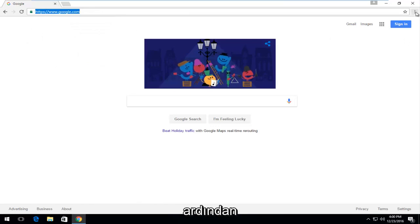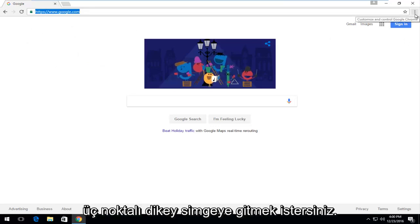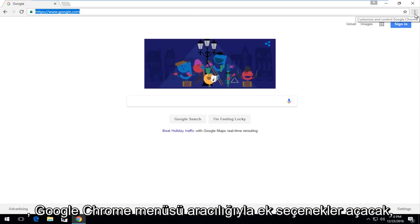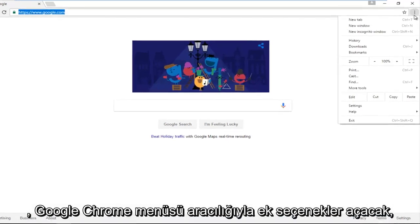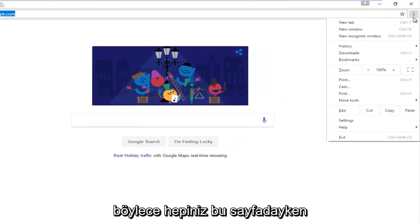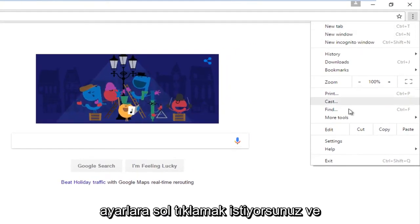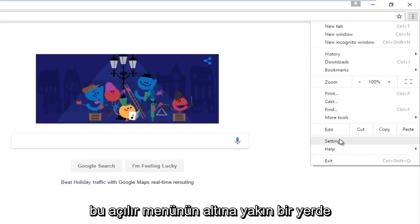Then navigate over to the three dotted vertical icon at the top right, which will open up additional options through the Google Chrome menu. While you are on this page, left click on Settings near the bottom of this drop down menu.